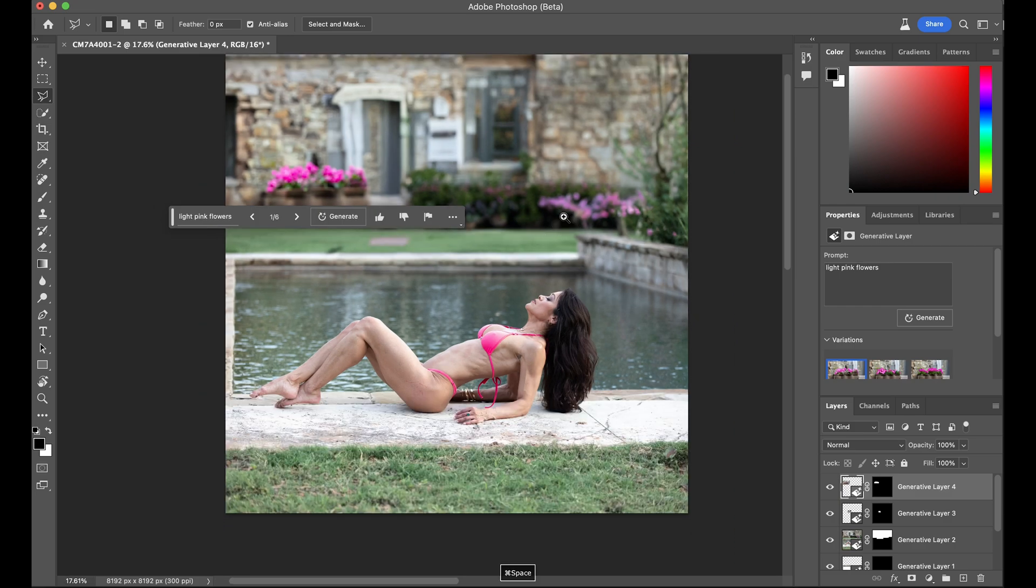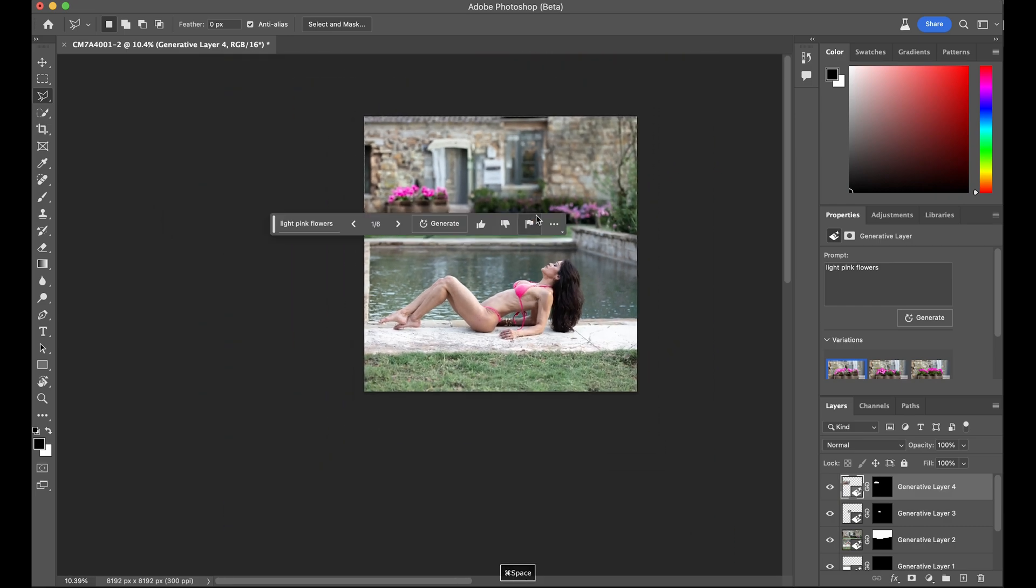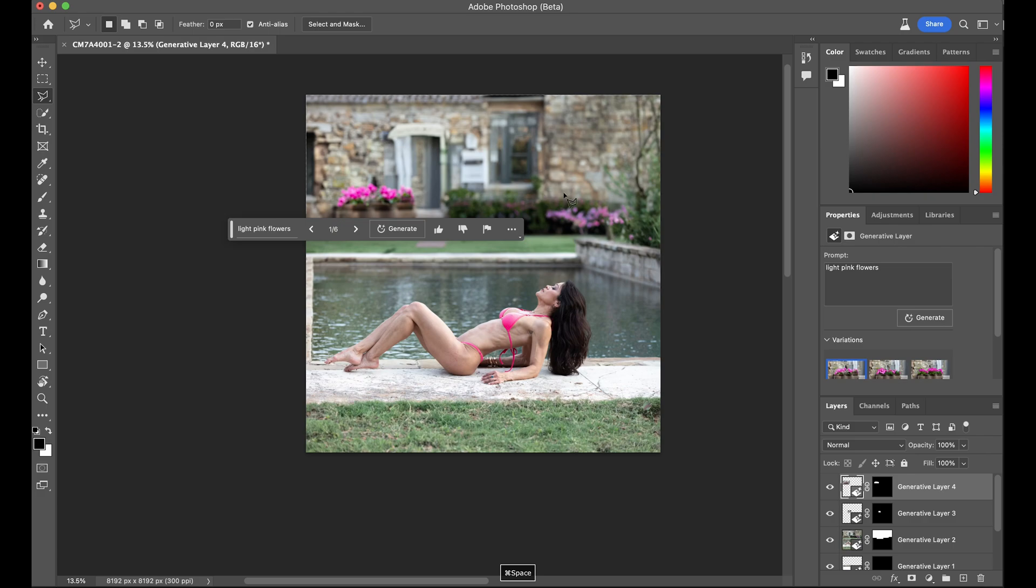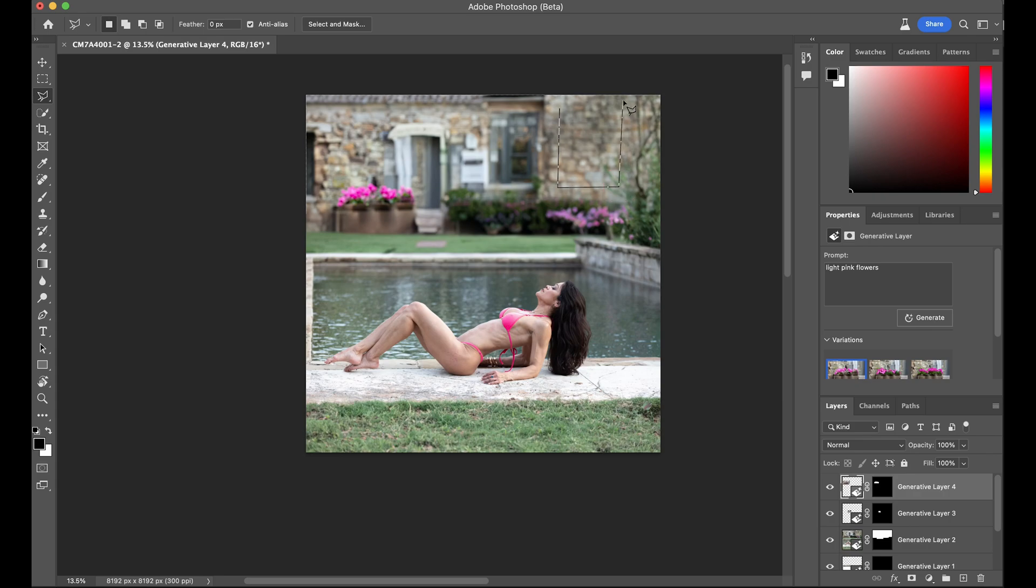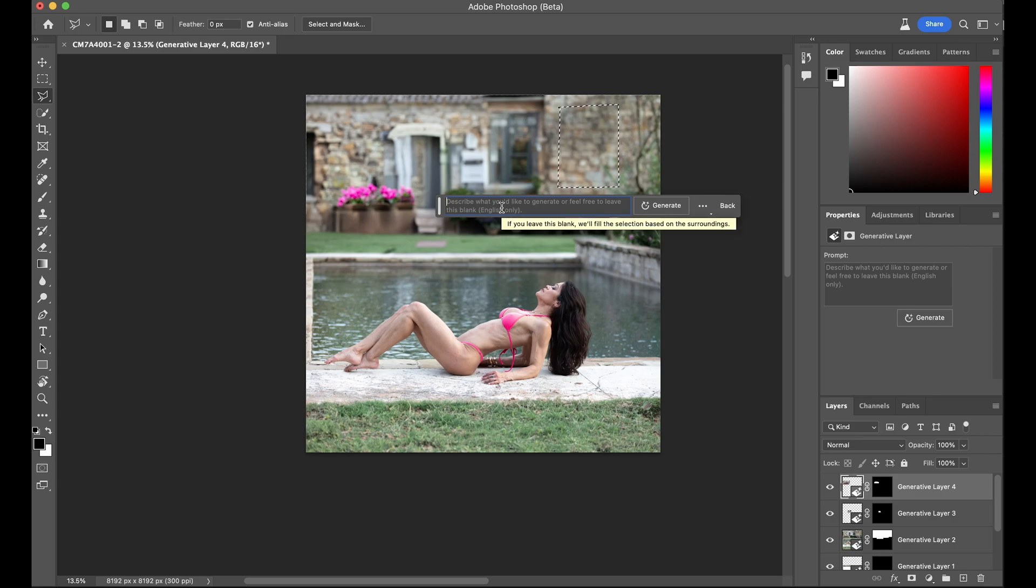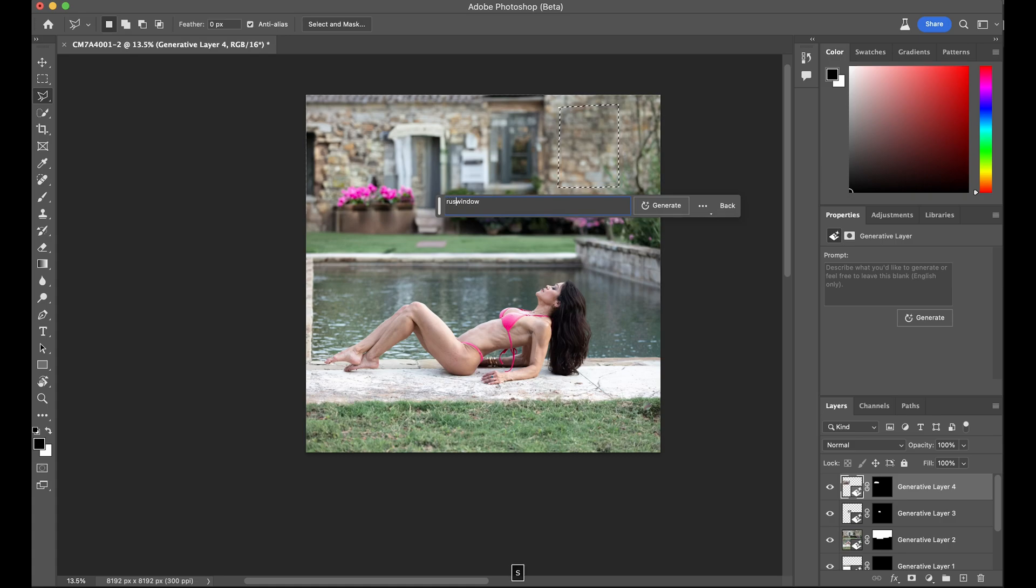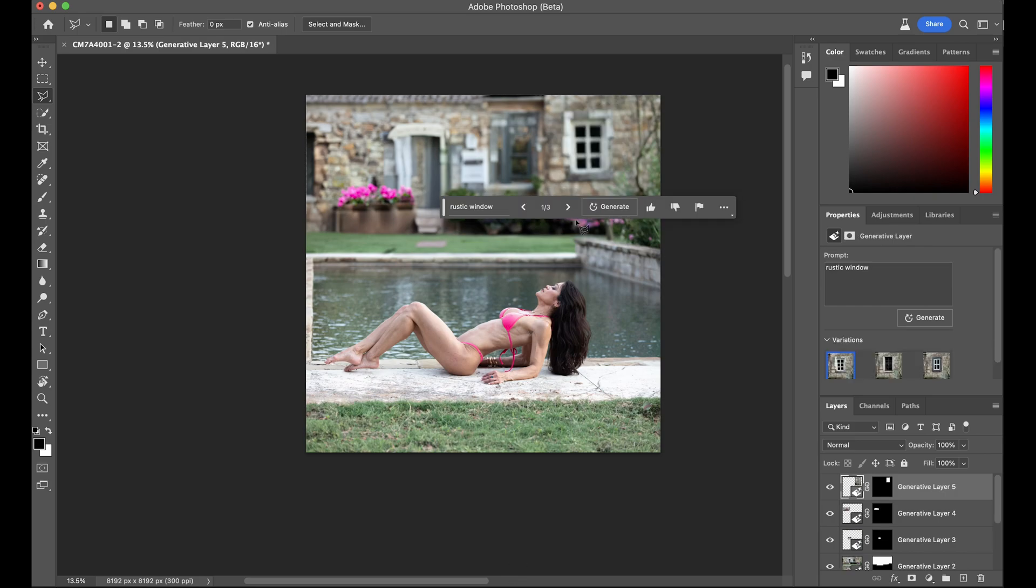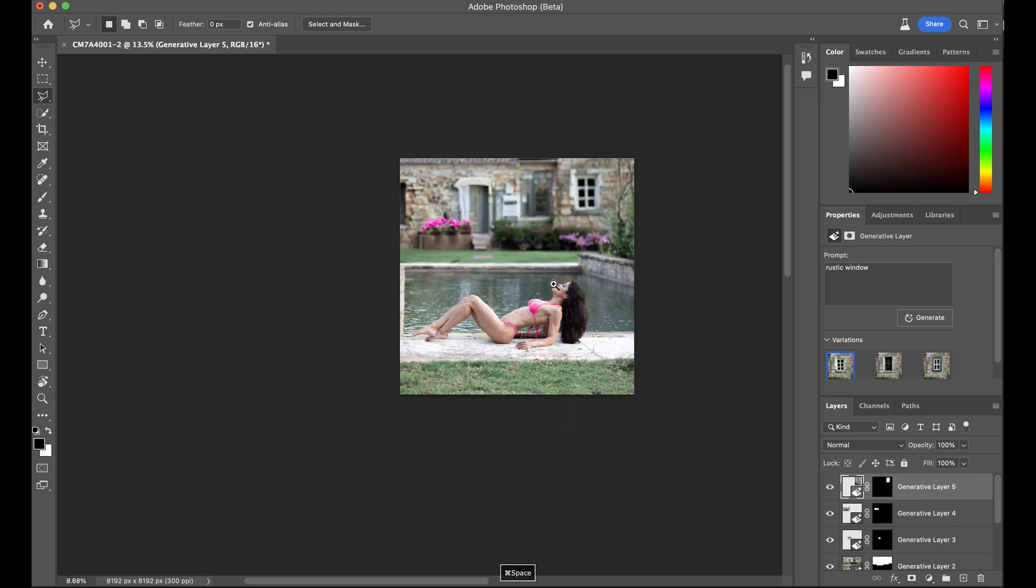And then we can even go so far as to... maybe we want a window here. We'll just say window. Rustic window? Let's say rustic window. So there you have it.